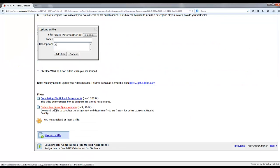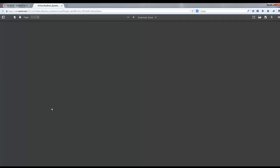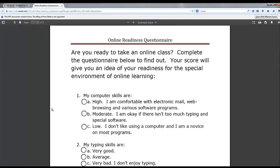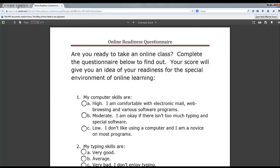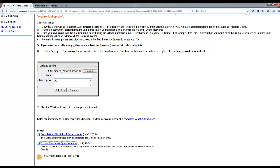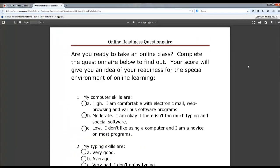As the instructions indicate, download the online readiness questionnaire. As you can see, the questionnaire automatically loads inside my Mozilla Firefox browser because I have an Adobe PDF Reader plug-in. However, as the instructions indicate in Inside NC, if you do not have the latest version of Adobe Reader, you need to download it and install it on your computer.